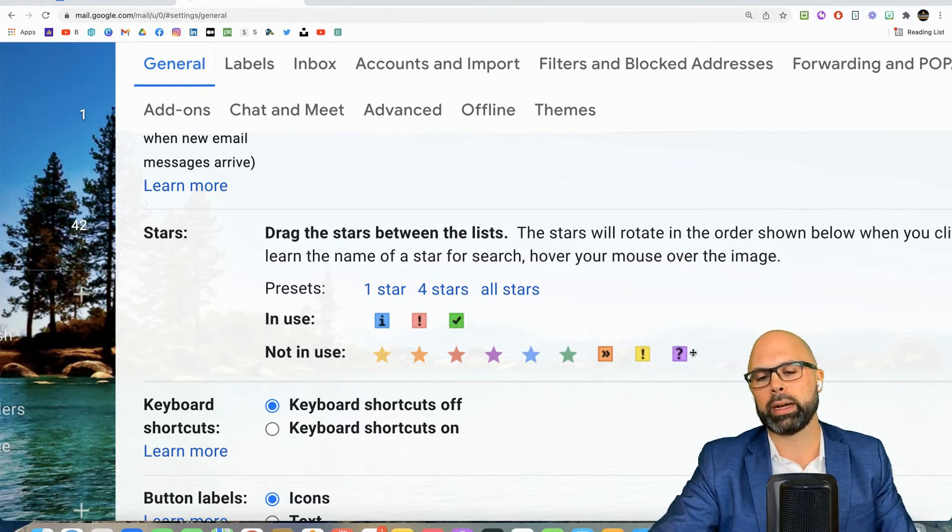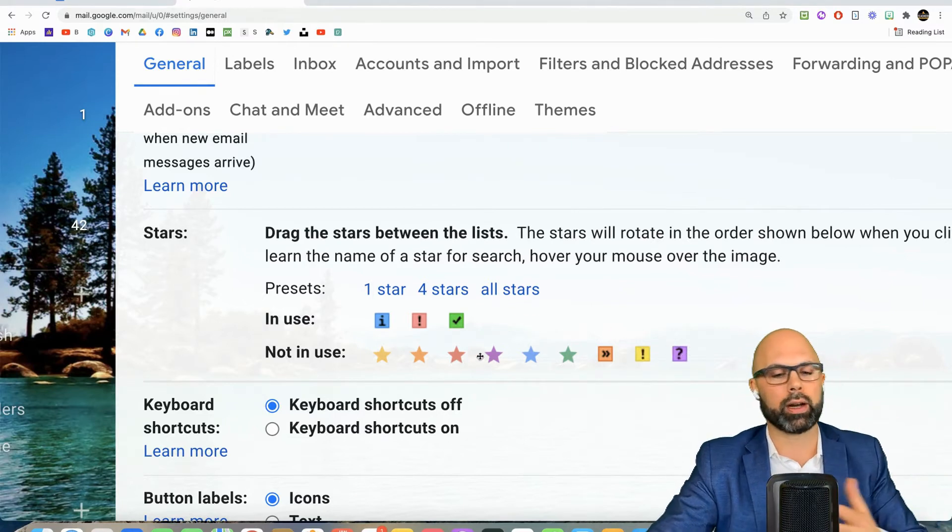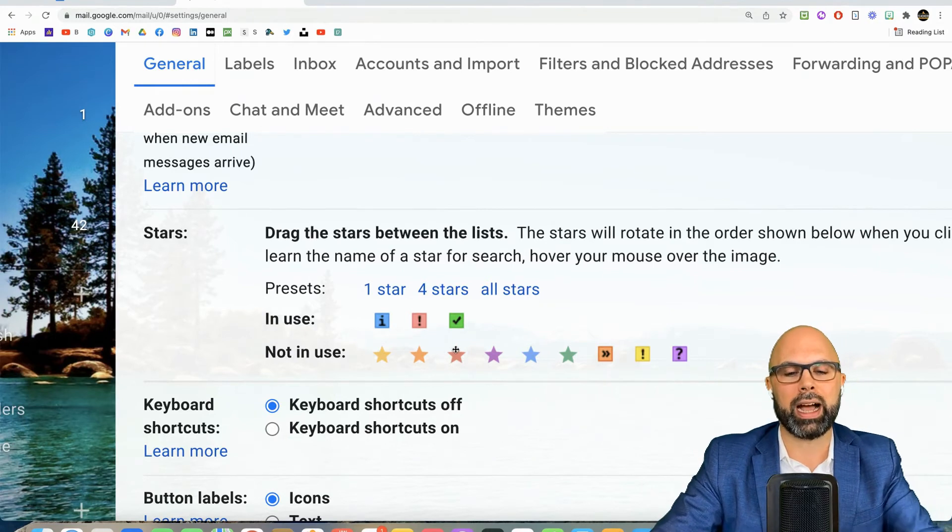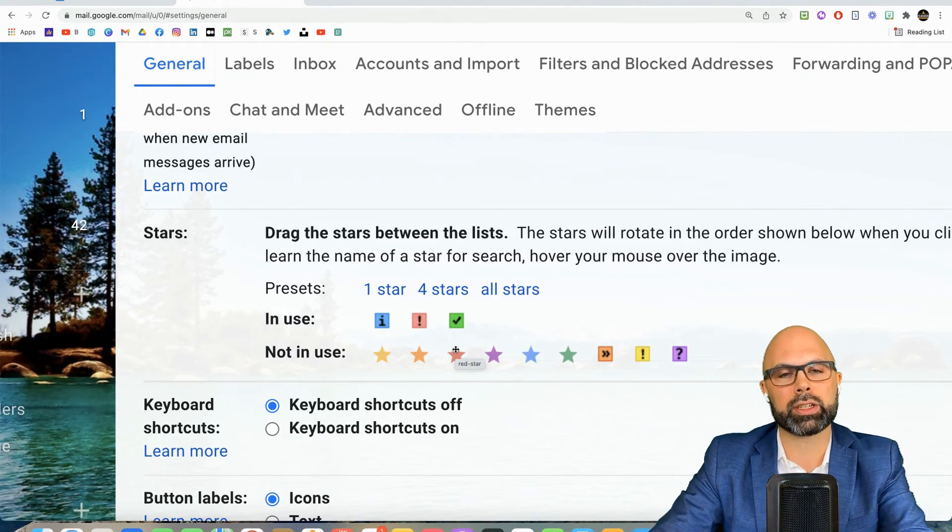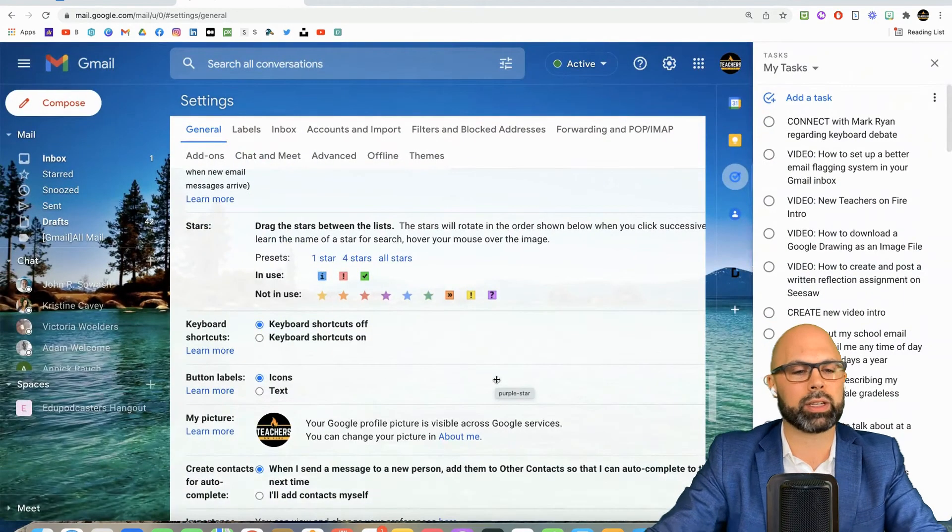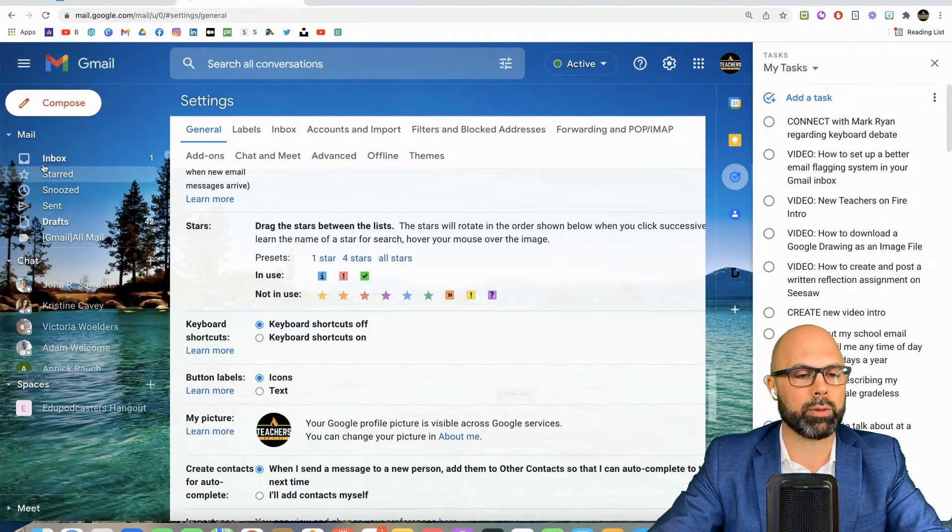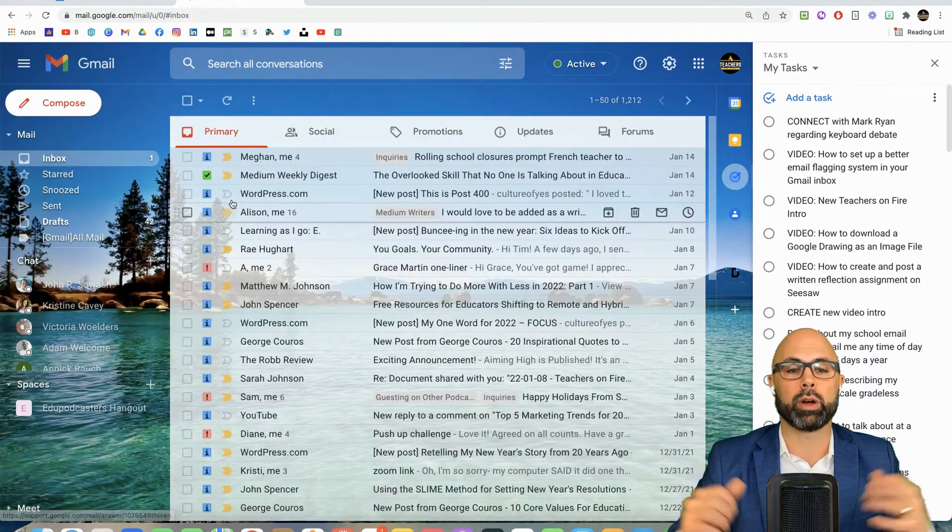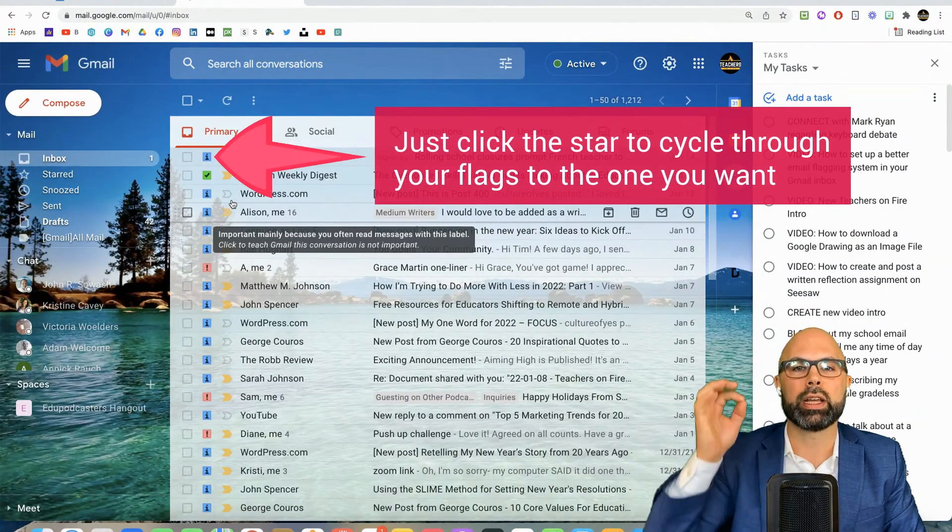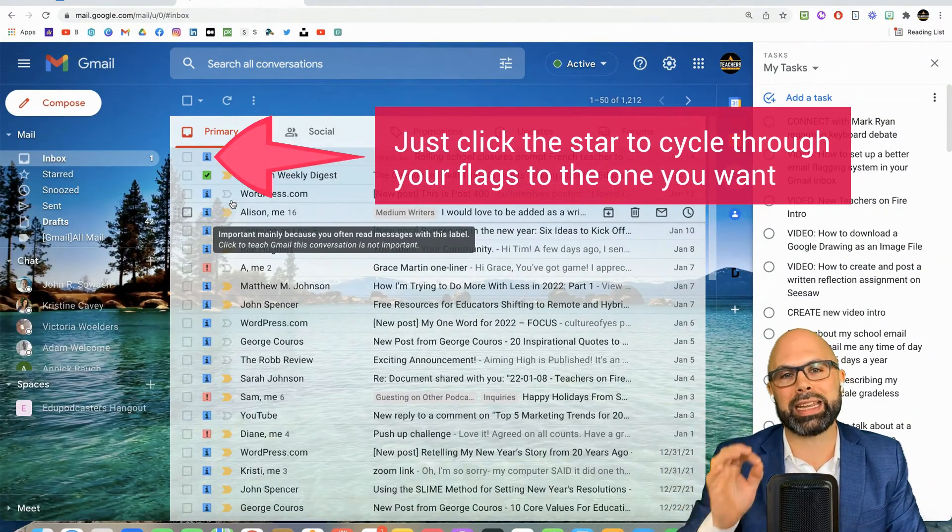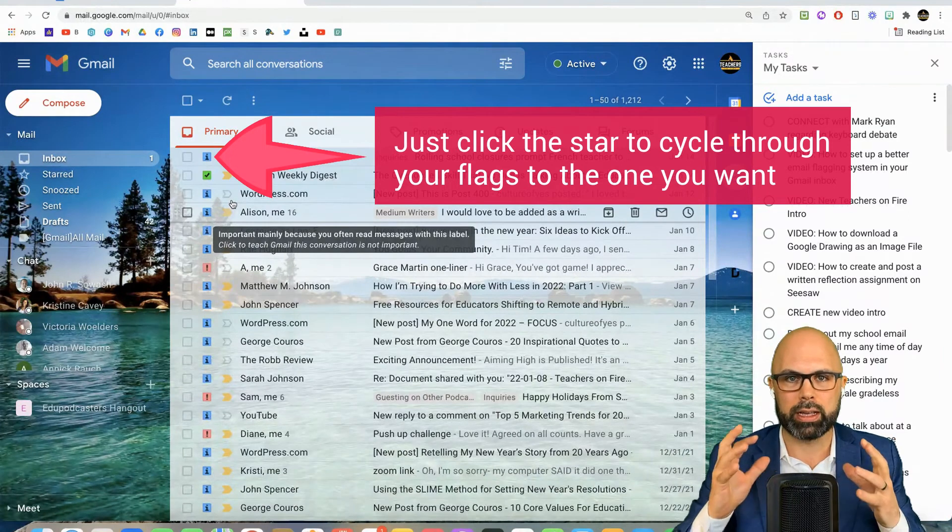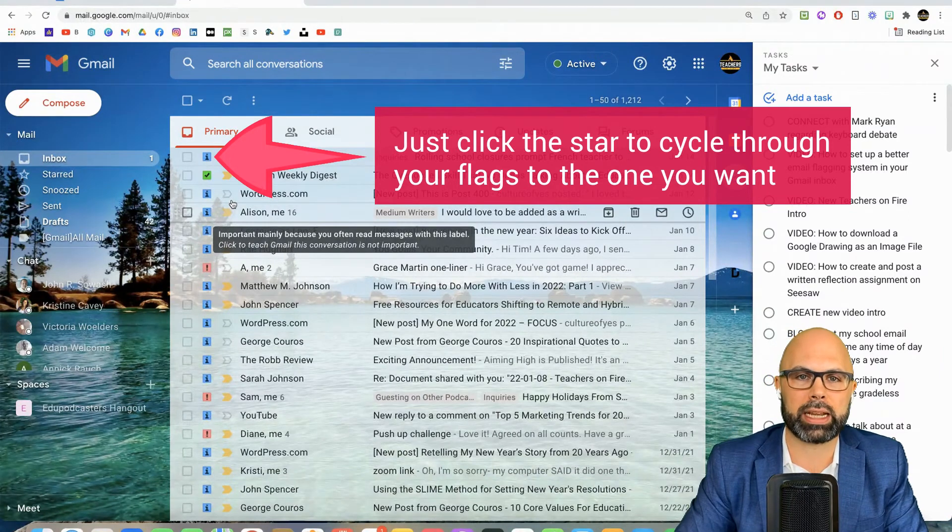But I love this little system - it organizes my inbox. And of course I'm not showing you my school inbox, but that's where it really comes in handy when I know here are the items I need to respond to, here are the task items I need to act on.